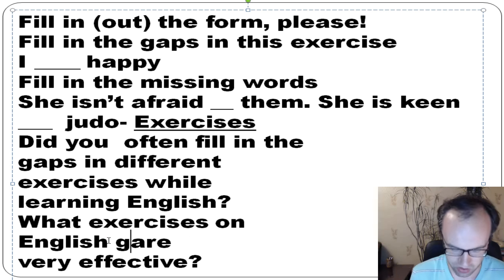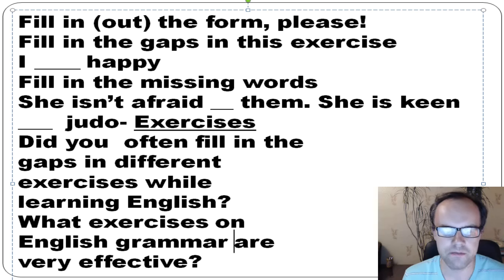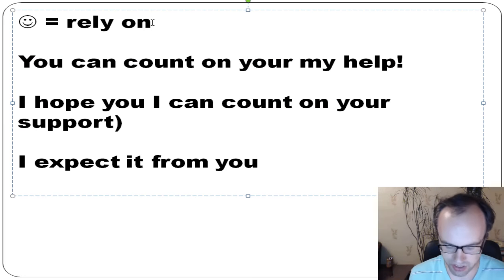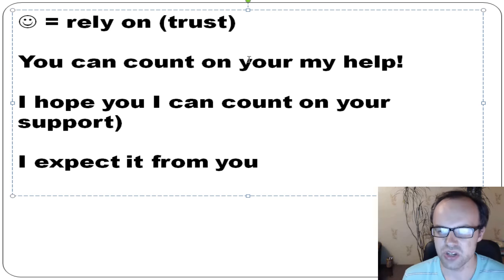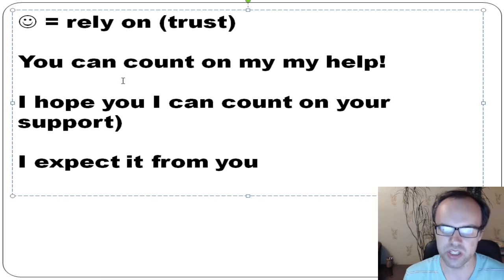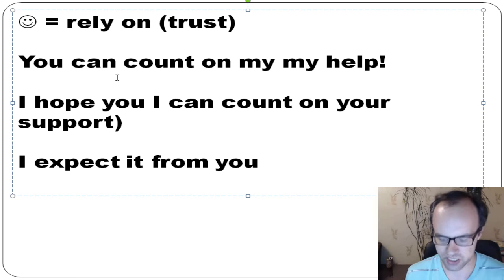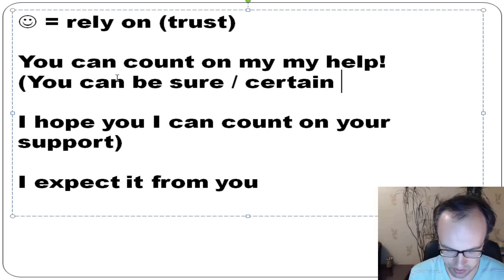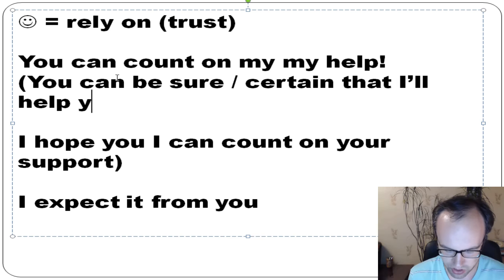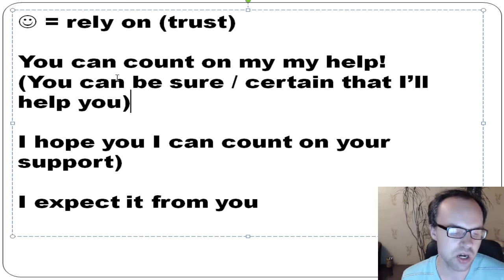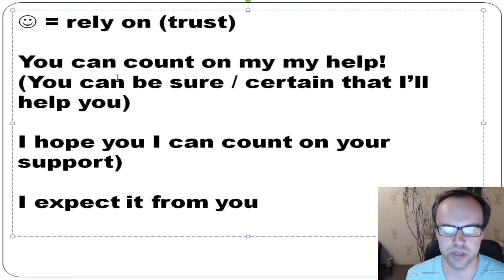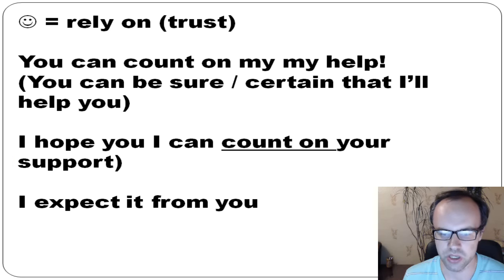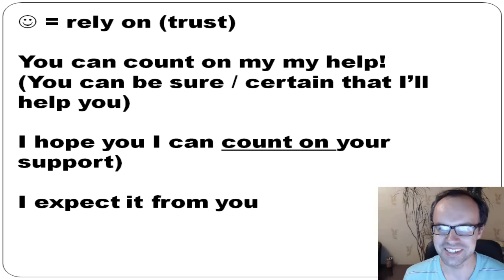The last phrasal verb is 'count on' — it means rely on, trust. You can count on my help — you can be sure or certain that I'll help you. I try to make good videos if you support me, and I hope I can count on your support. Thanks a lot for watching — see you!